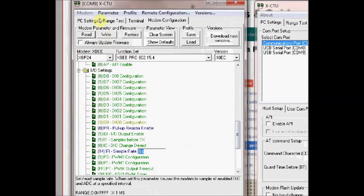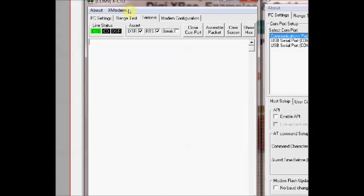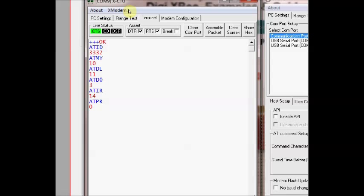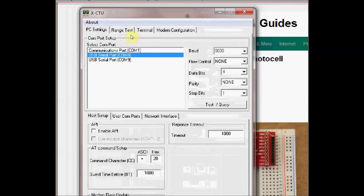If you click on terminal, open the terminal and click on 3 consecutive plus symbols to enter into command mode. Now typing ATID it shows 3332 and to know the source address ATMY it is 10. ATDL is the destination low, that is 11 which is the source address of 2nd XBee. ATD0 is 3, that is pin 20 is declared as digital input. ATIR we have set it to 14 hex, that is 20 millisecond sample rate. ATPR we are disabling the internal pull up resistors. ATCN to come out of the command mode.